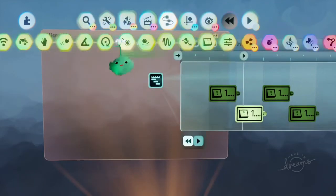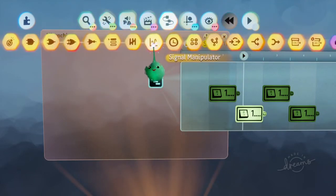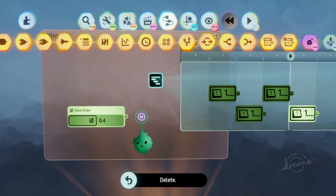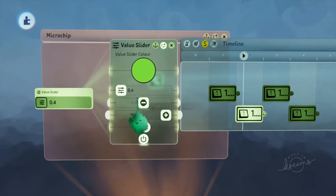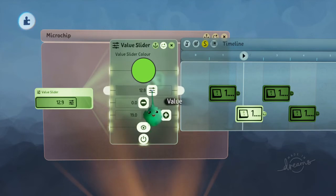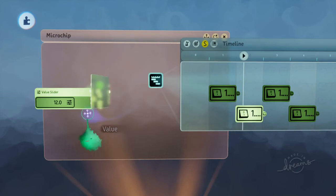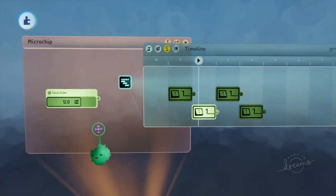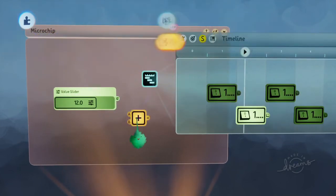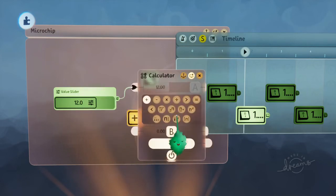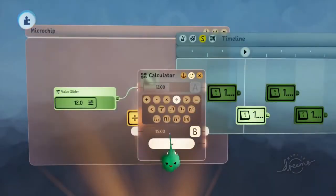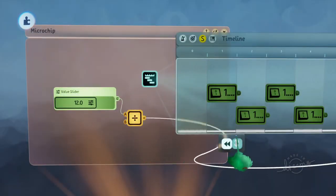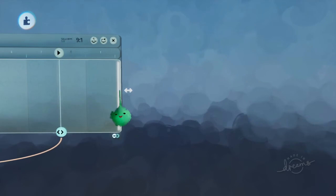But another way of generating that percentage would be to like say you've got a number, like a proper number, like 12, and there are 15 columns. So you divide that 12 by 15, and then wire that in.